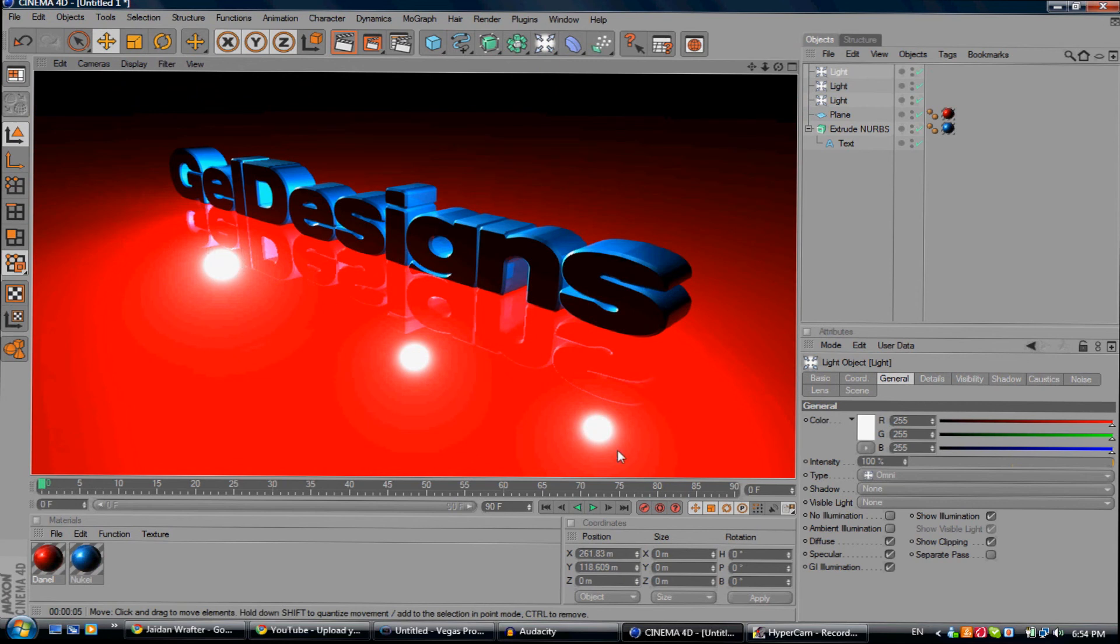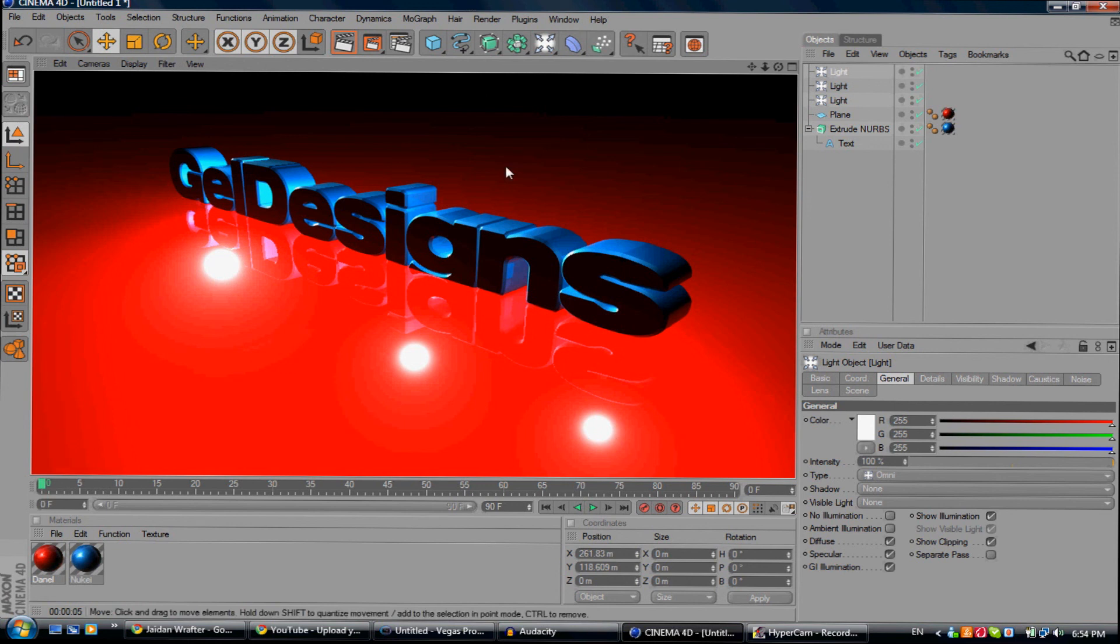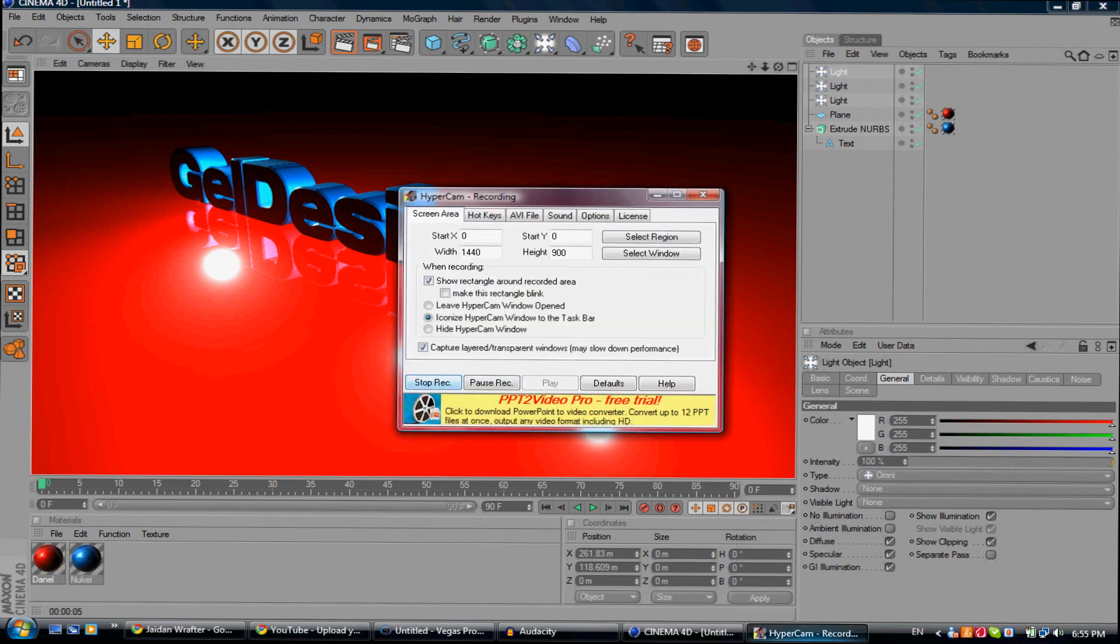Yeah, so that's pretty much it - how to make really cool 3D text in Cinema 4D. Please rate it, like it, comment, and subscribe. Yeah, cool, bye bye, see ya.